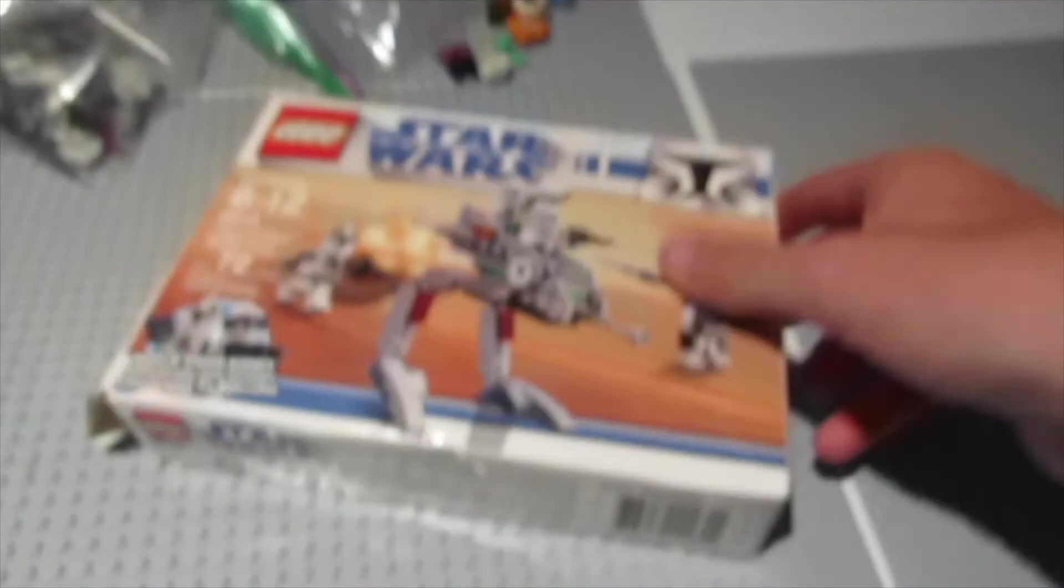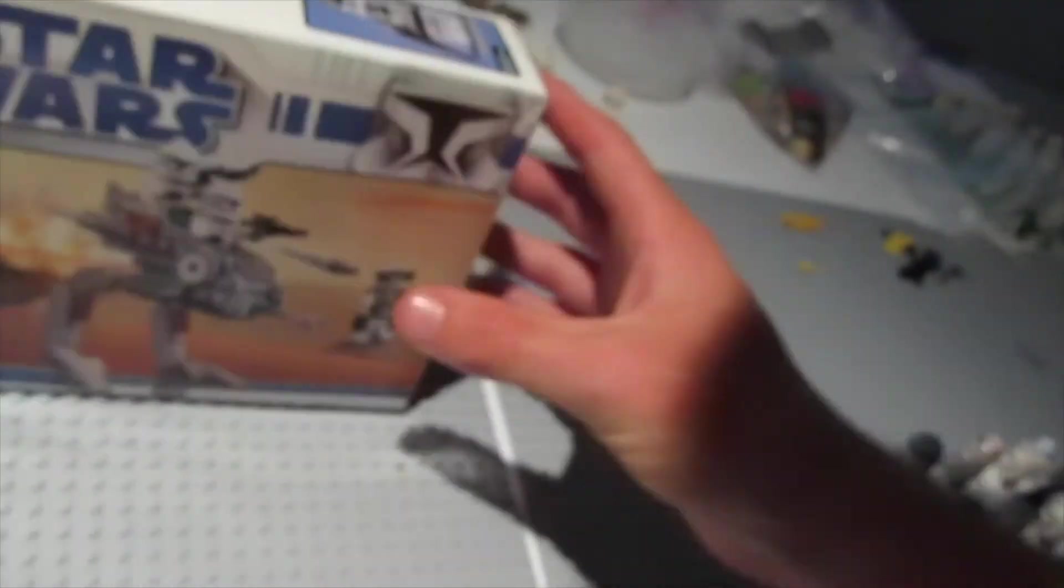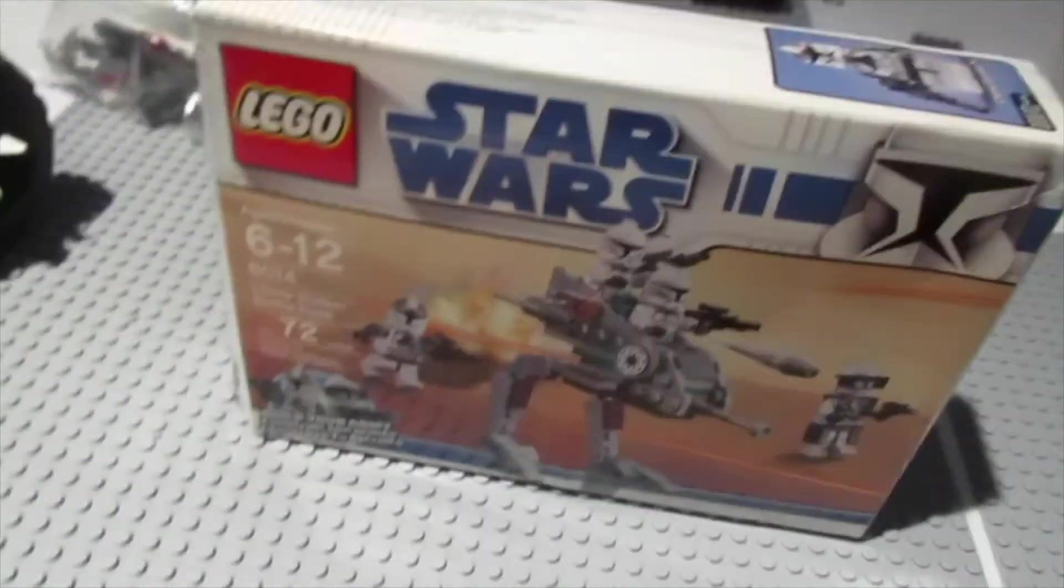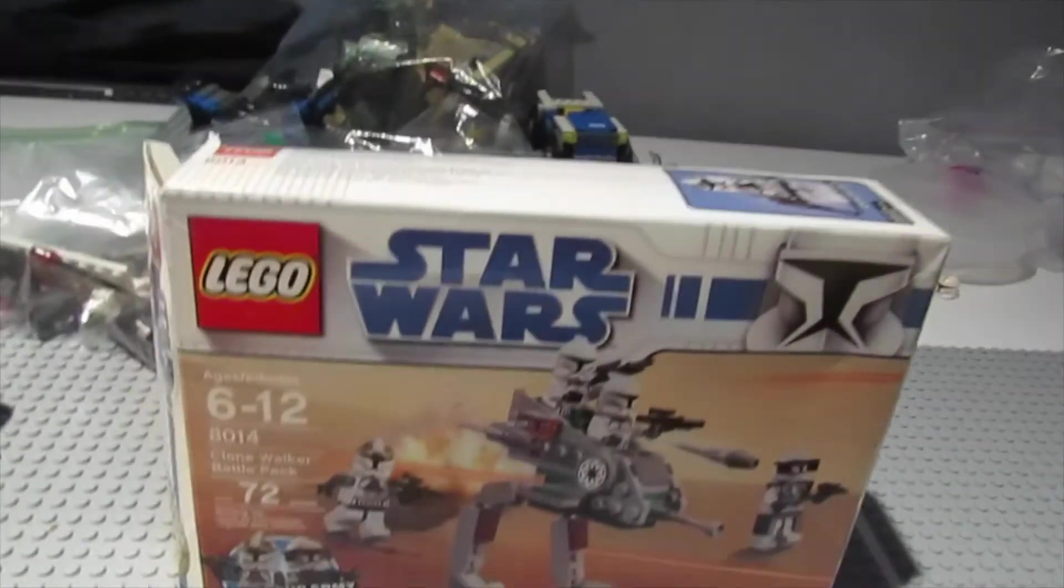It's a Clone Wars Battle Pack. Very cool indeed. I think he said the box was open but the contents are still sealed inside. And we can go ahead and confirm that.